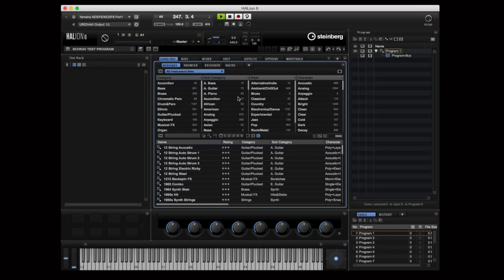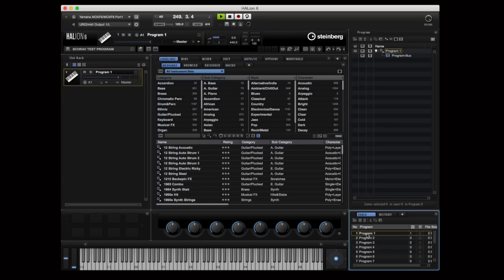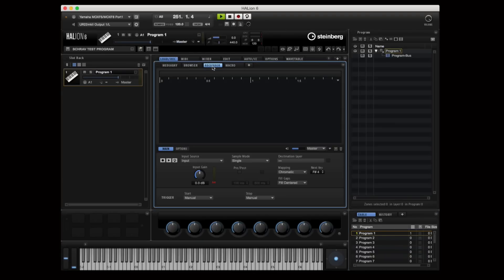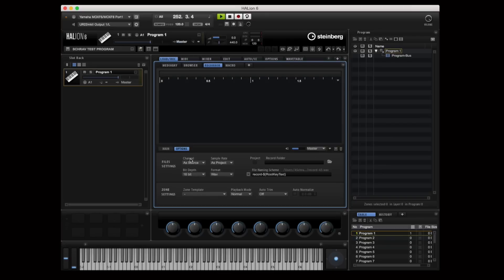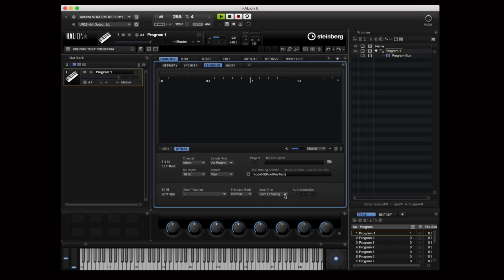First up, I'm creating a new program. Now I'm going over to the recorder tab, and in the recorder tab, I'm going to make some very quick specifications. To start with, I'm selecting a mono source. Now I'm going to select zero crossing from the auto trim and auto normalize.